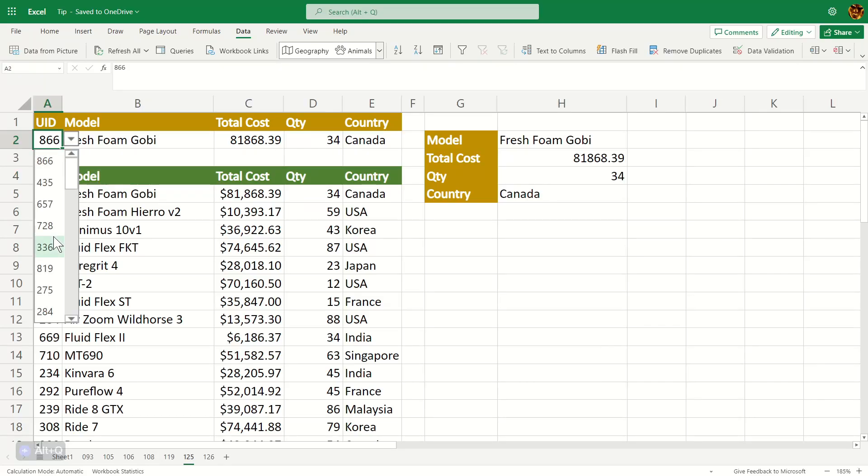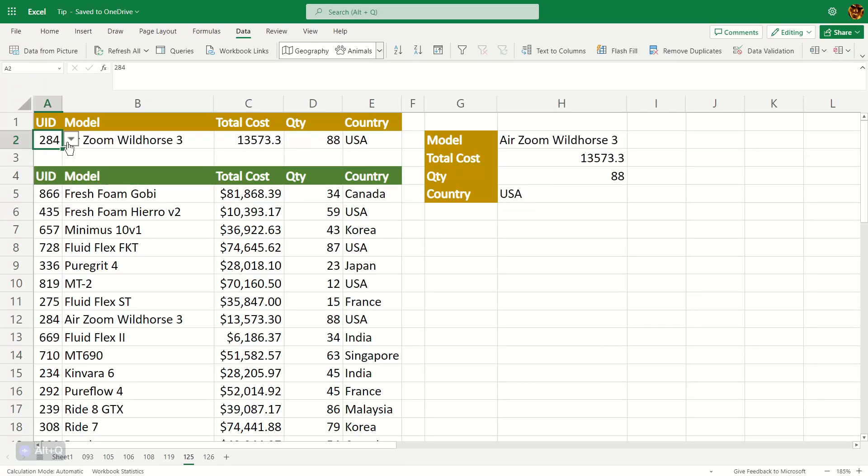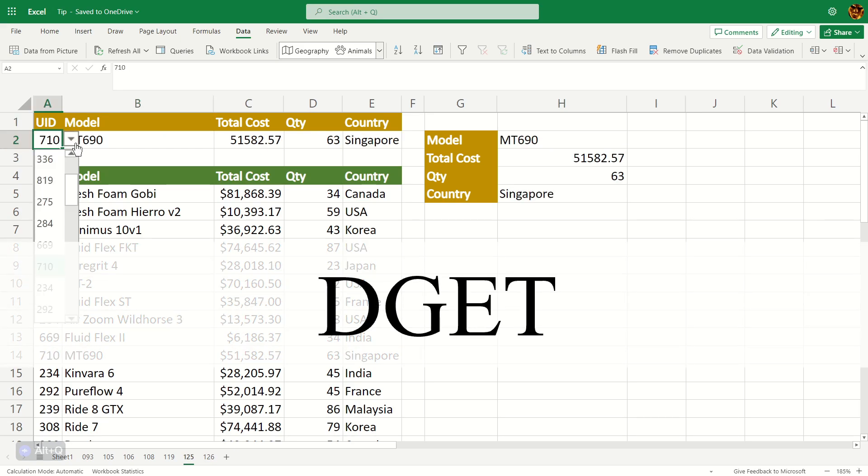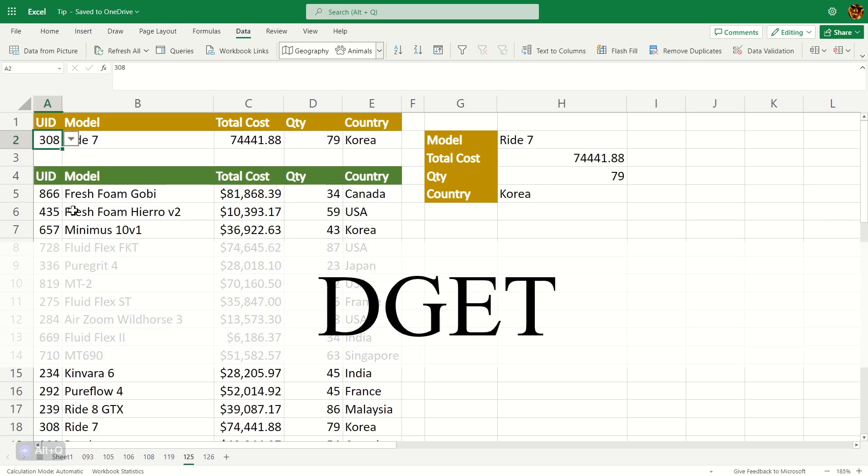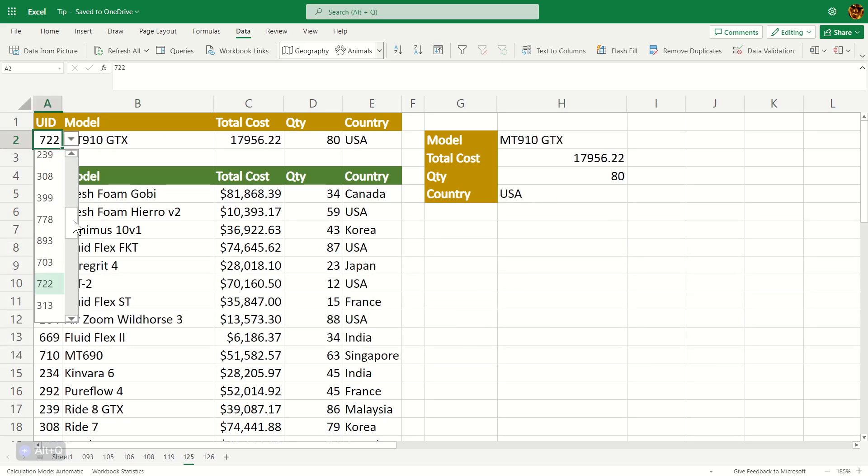We can create a simple lookup feature like this using a basic VLOOKUP function. In my previous video, I demonstrated how to use DGET to do the same thing. Please refer to the description of this video for the link.